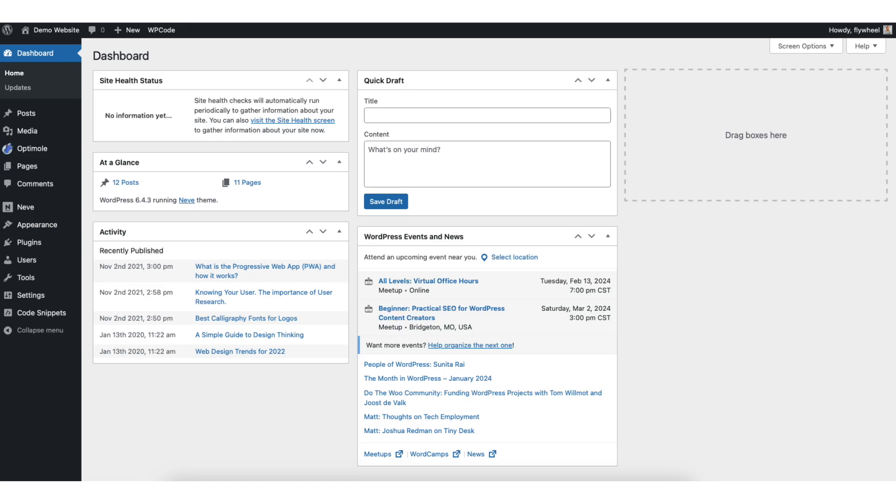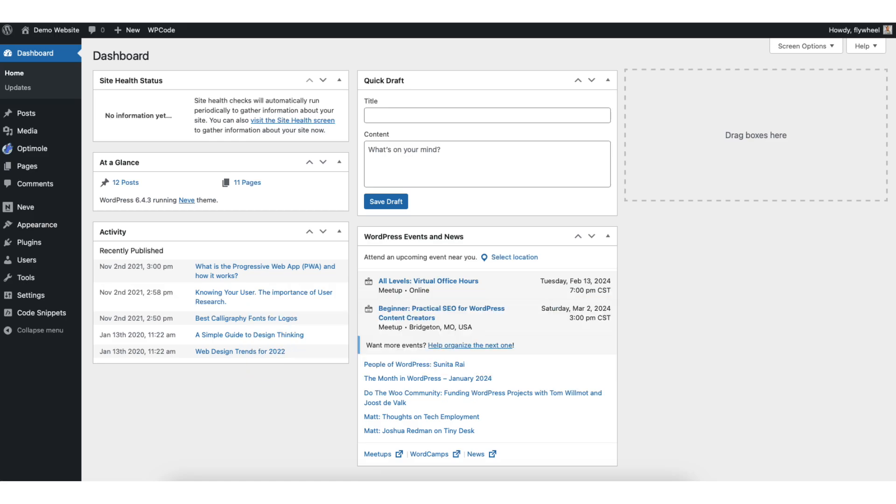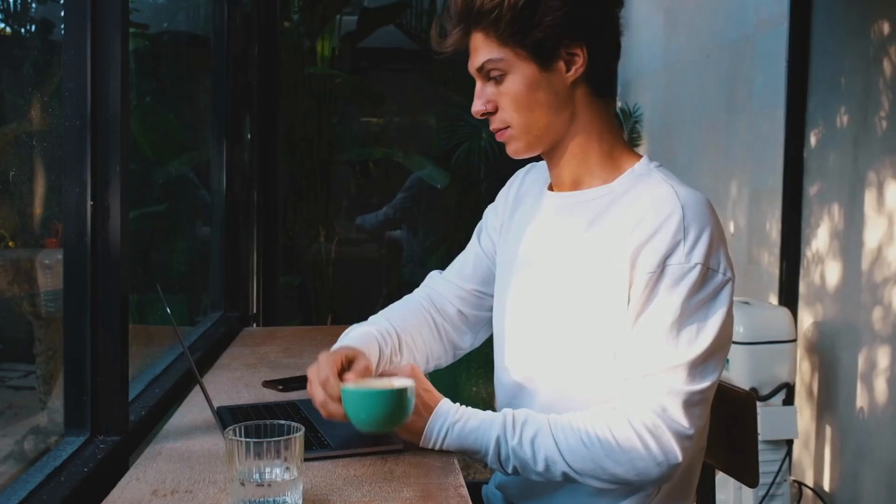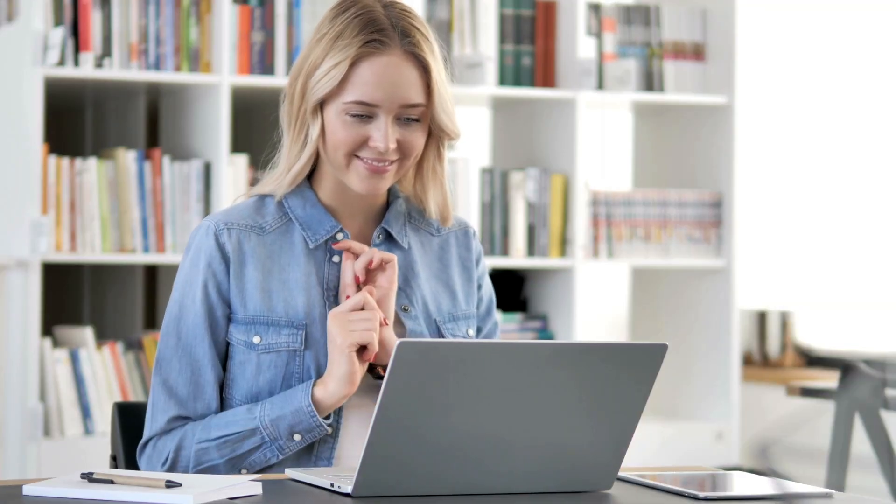In this video, I'm going to be going over how to downgrade WordPress version step by step. Downgrading a WordPress version is a quick and easy process. By the end of this video, you will successfully have your current WordPress version downgraded. Let's get started.